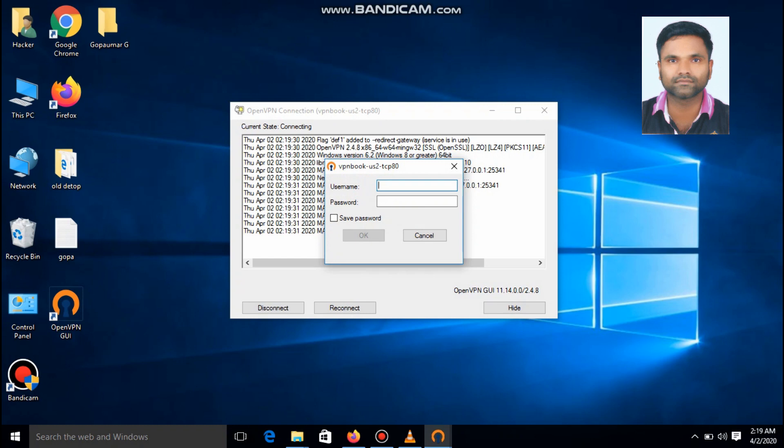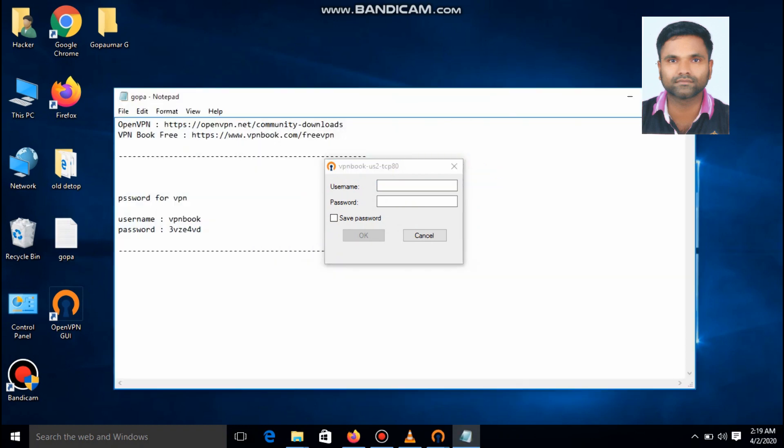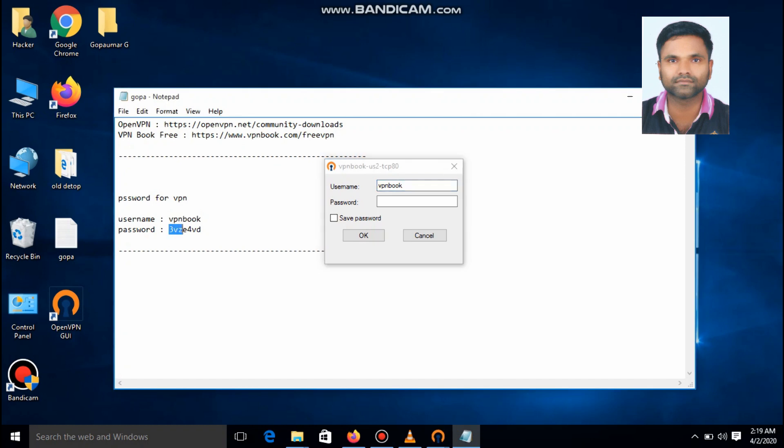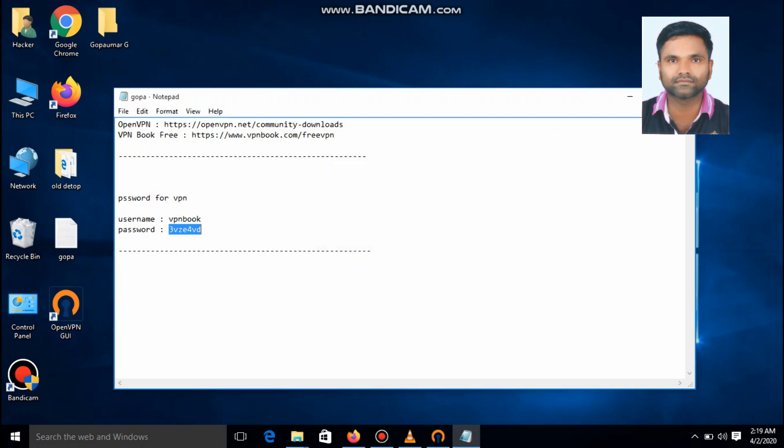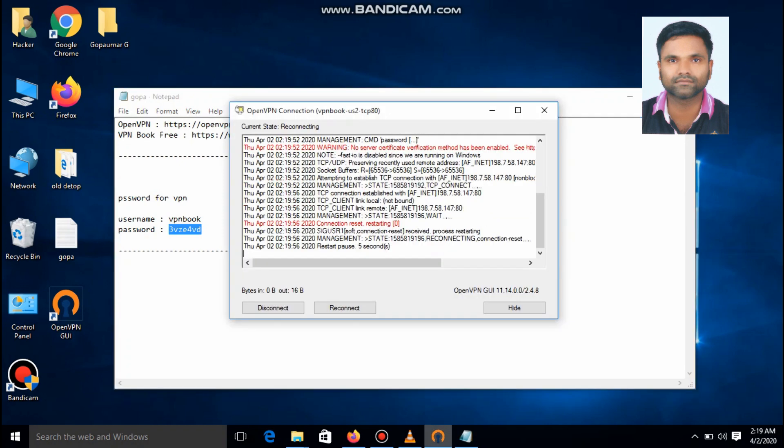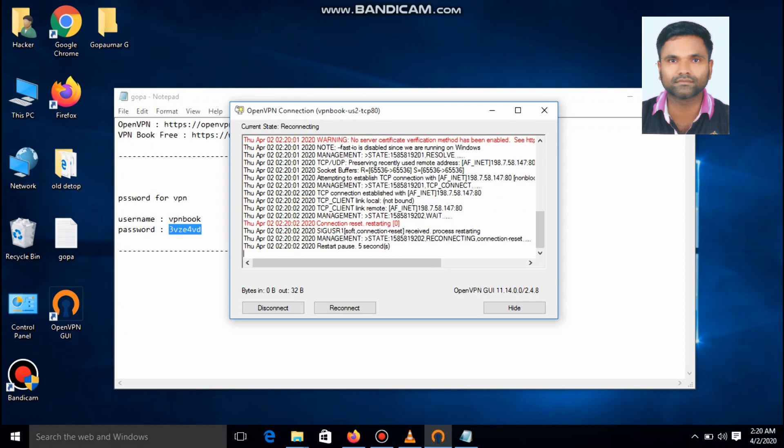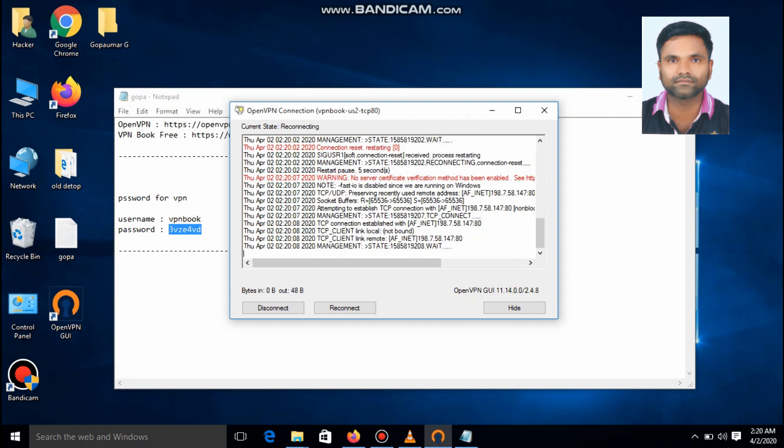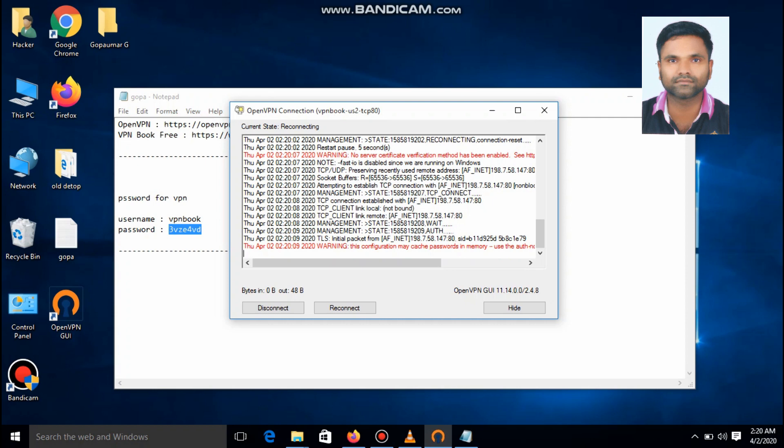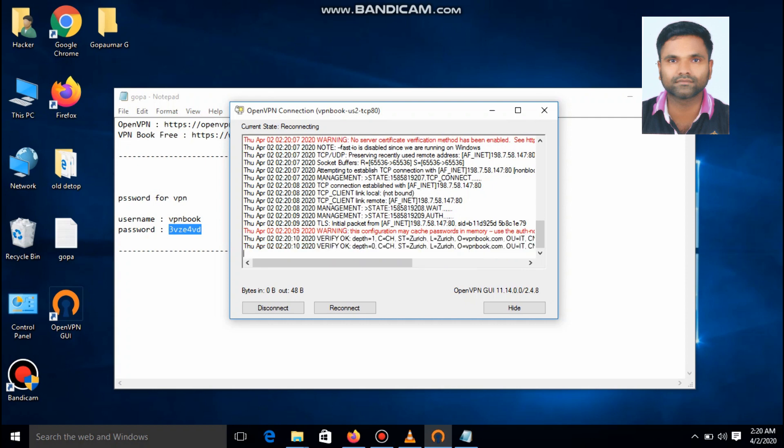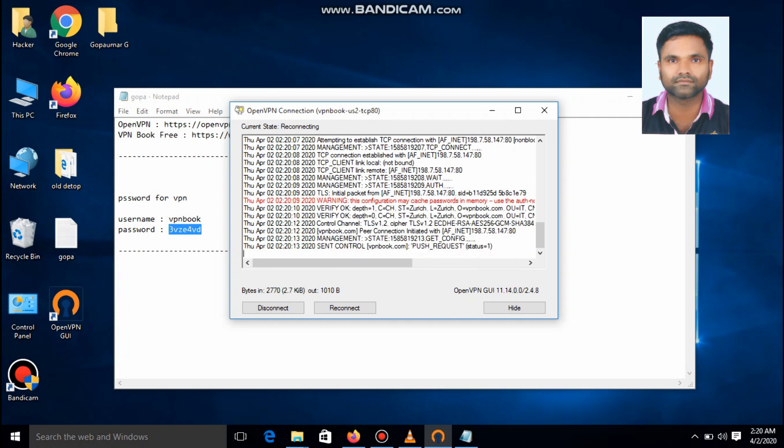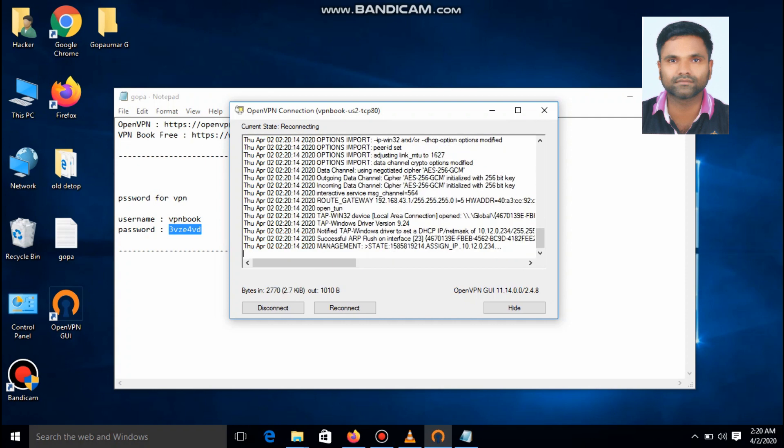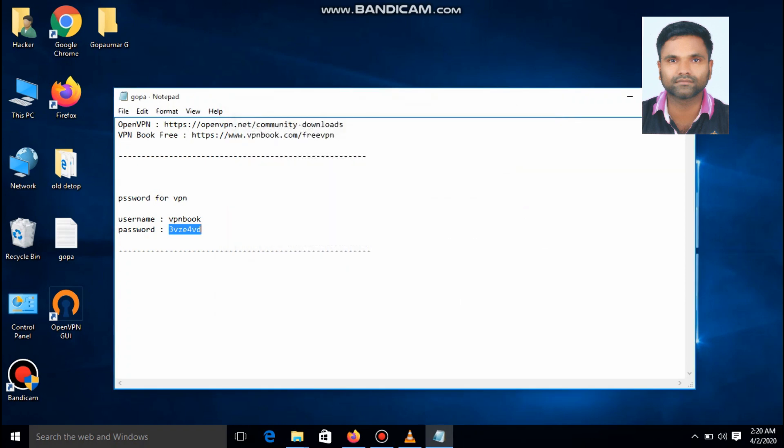Now we have to enter the password. The password is VPN book. Paste it. And the password is. We can see the vpn is trying to connecting. The state is reconnecting. It's trying to connecting the openvpn server. It's connected.